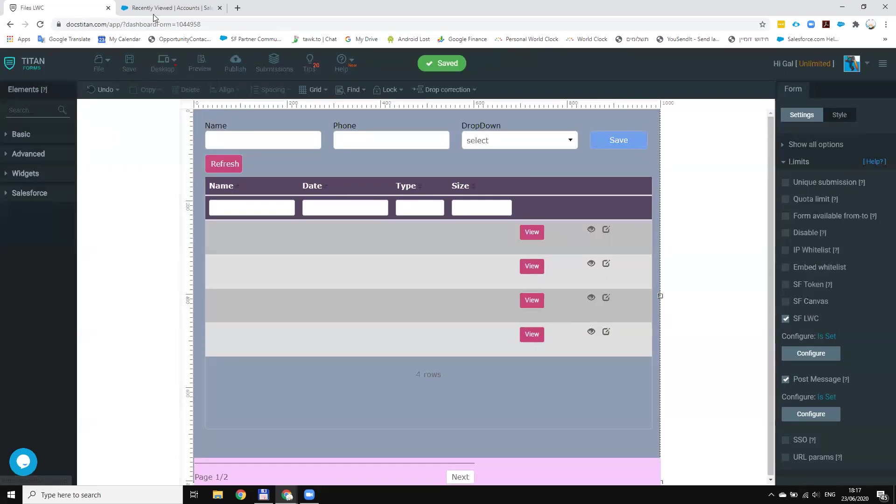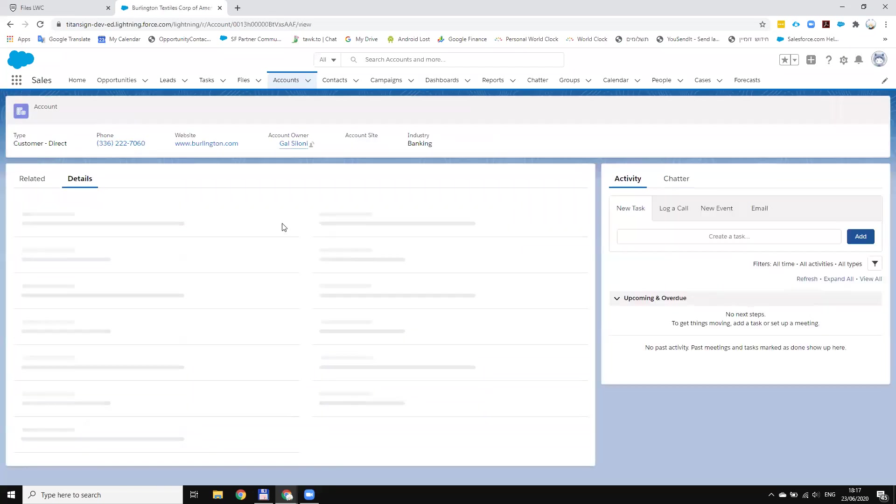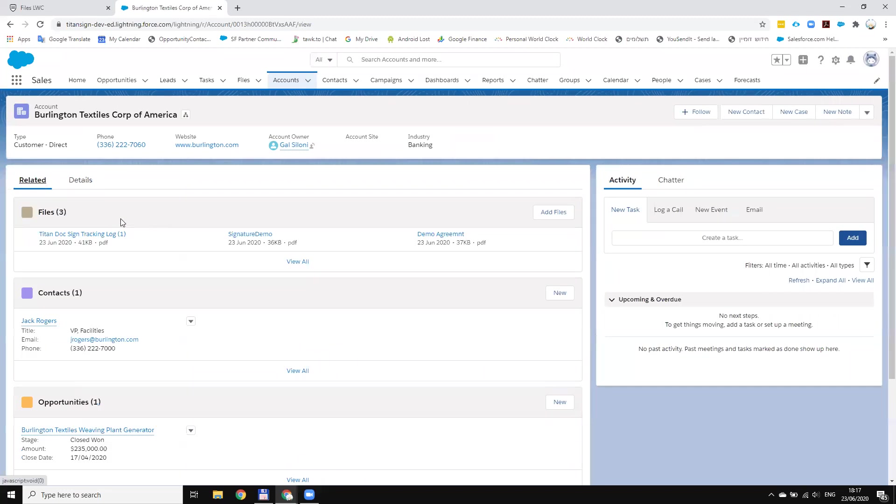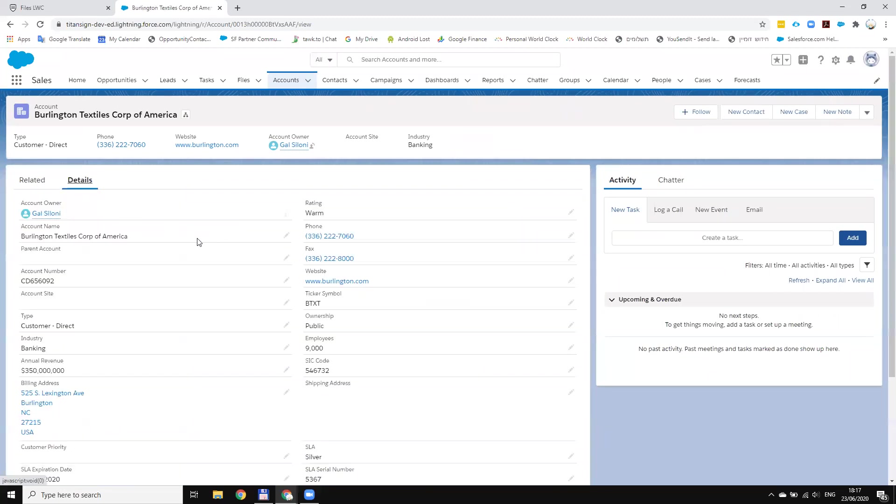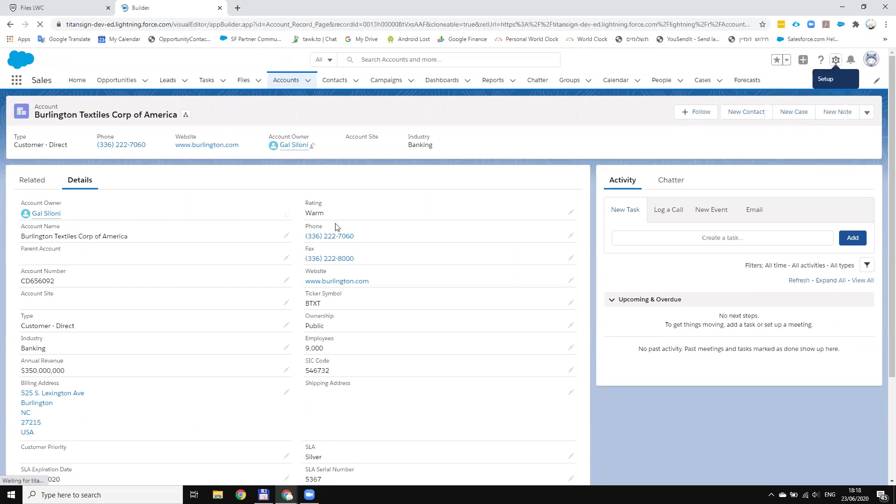Now let's go to Salesforce. If I go to the account now you can see I have the details and the related. You can see a few files. Now what I want to do is create LWC for the account.